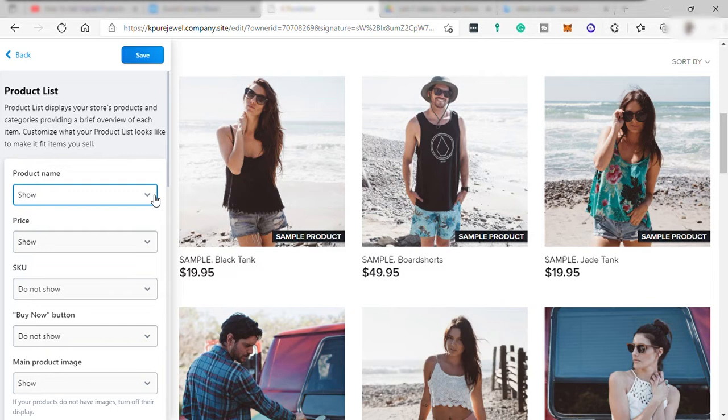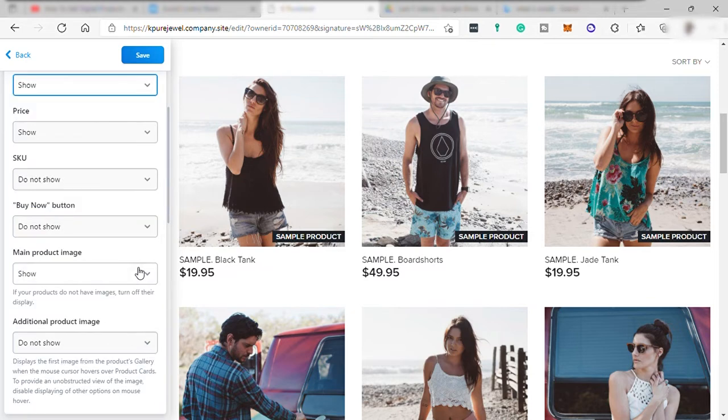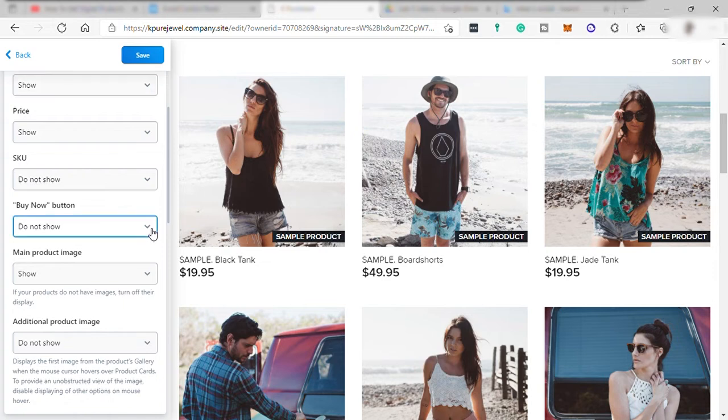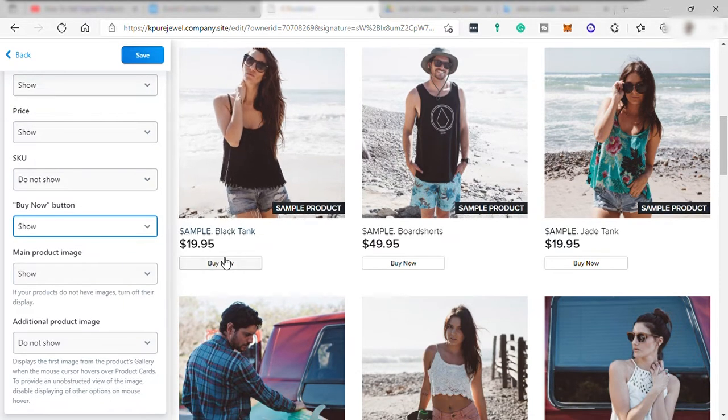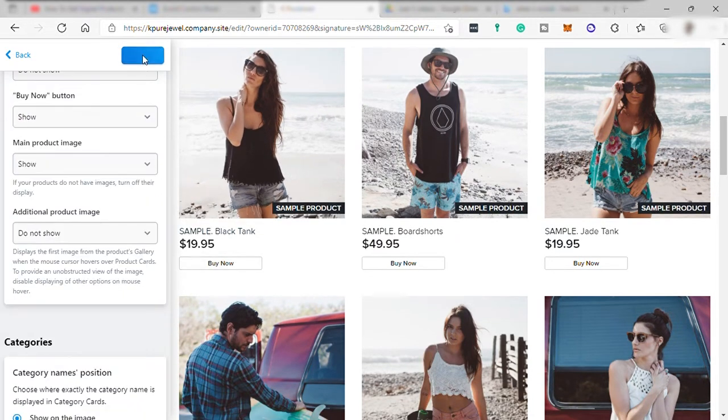Under product list, you can hide or show product name, price, SKU, buy now button. Let's just show this button. And once set up, save and select back.